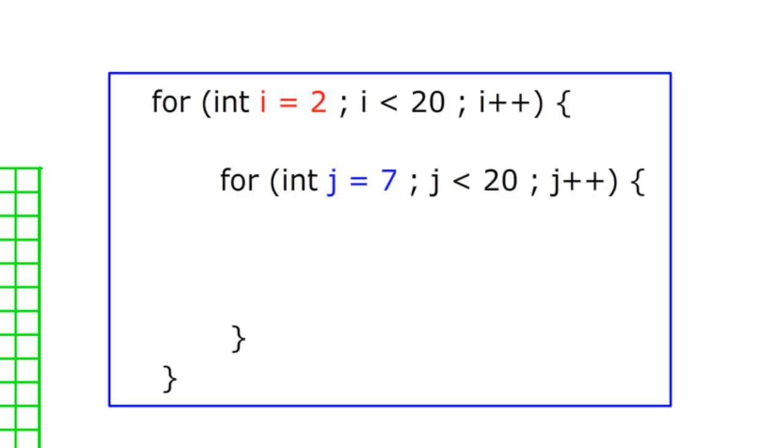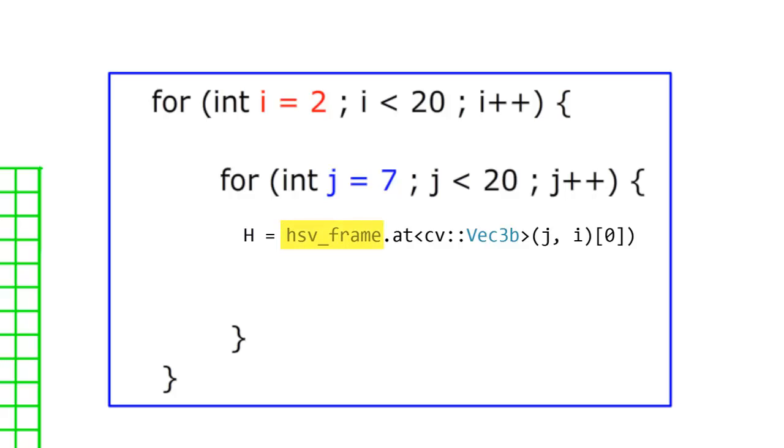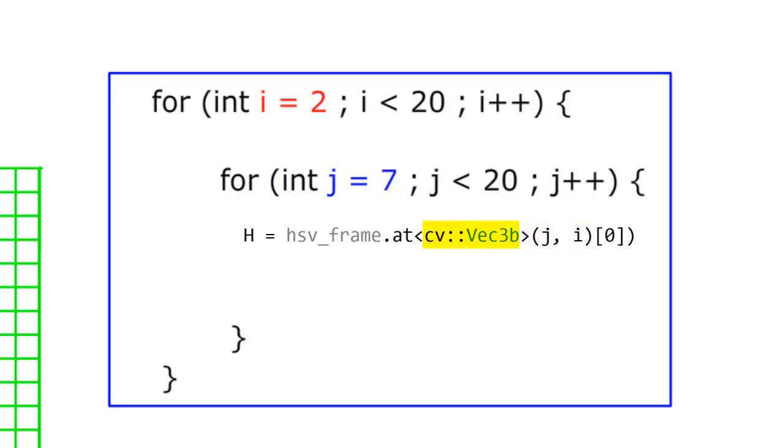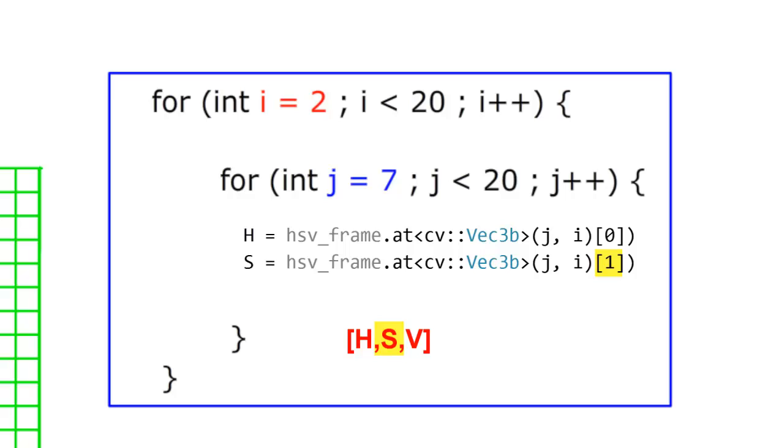So we'll first work through getting the H value, and the code is going to look something like this. We have HSV frame, which is the CV mat object, and we call .at. We pass in the pixel coordinates in this order and receive the HSV values in CV data type, which is essentially just a three-element array. And since it's essentially a three-element array where H is the first element, S is the second, and V is the third, we access the zero element to get the H value. Same for S as the one element and V as the two element.